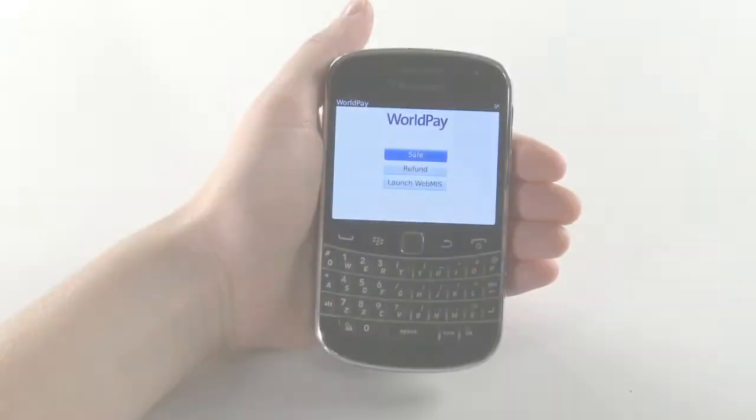Welcome to the Worldpay Pay As You Go Card Acceptance Service. We will now show you how to make your first payment.